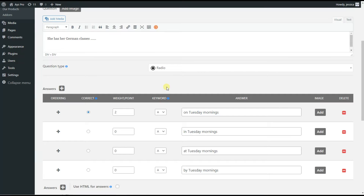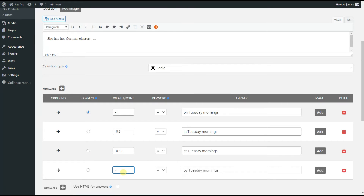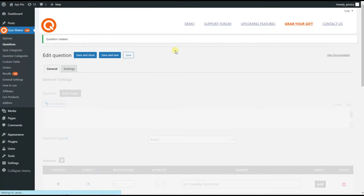And here we can set decimal numbers as the negative marking — for example, minus 0.5. We can also set two different numbers like this. As you can see, you can add any decimal number you prefer. For example, if the quiz taker chooses the second answer option, minus 0.5 points will be deducted from the overall points. We need to save the changes and go on to the next question.